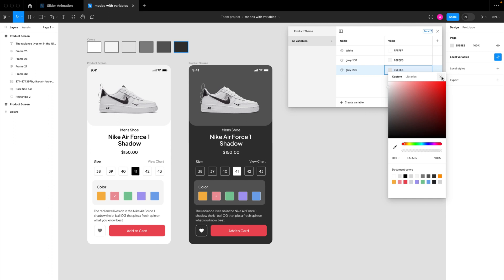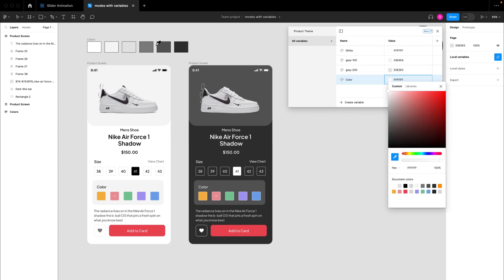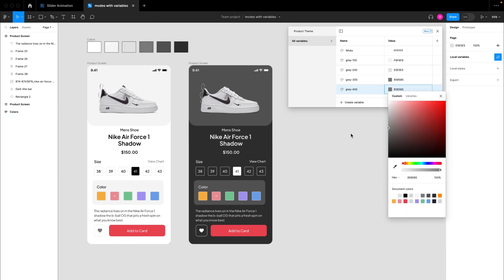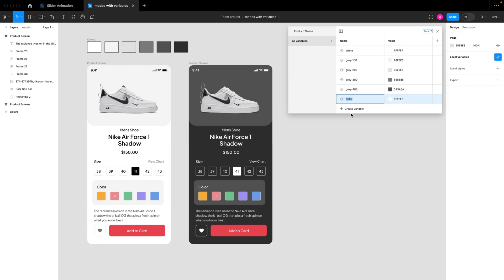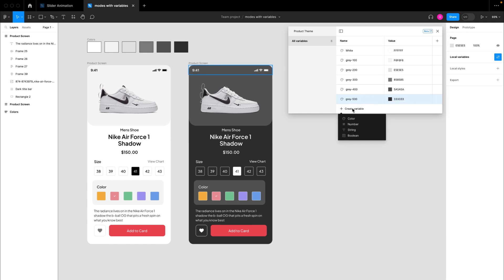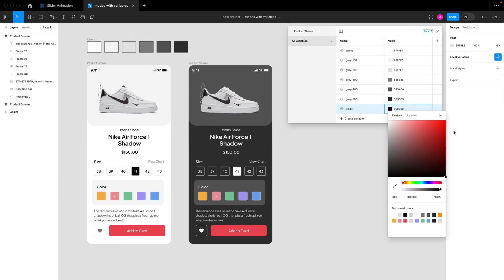I'm going to create another color variable — gray 200 — and use the picker icon to select that color, which is close to our design file's background color. Then another variable for gray 300, picking the next shade of gray. I'll do the same for gray 400 with a darker shade — 5A5A5A. Then one more for gray 500, picking the last shade of gray. Finally, I'll add a black color variable with all zeros and name it 'black', just like the white variable.